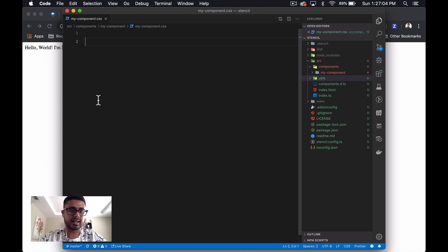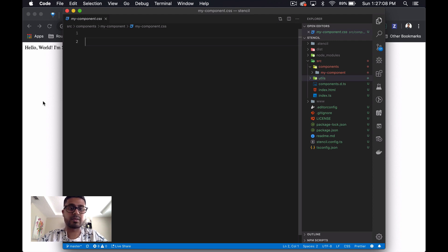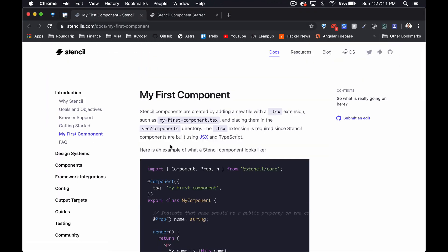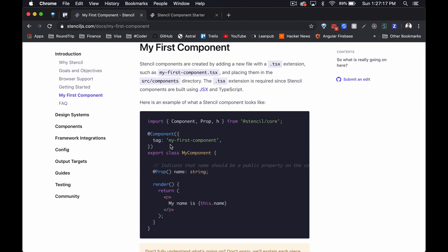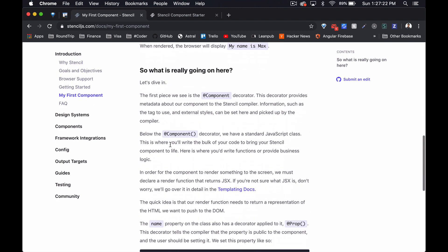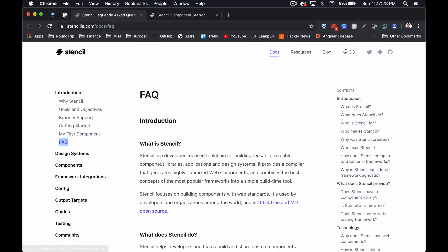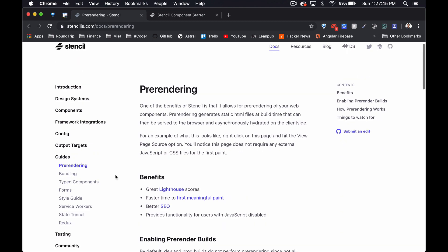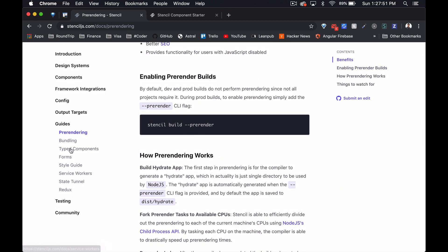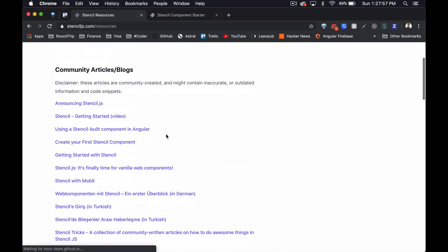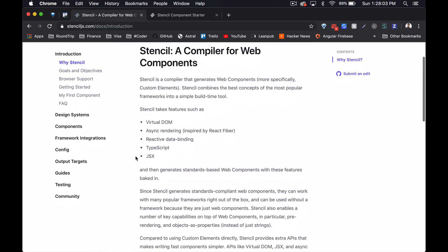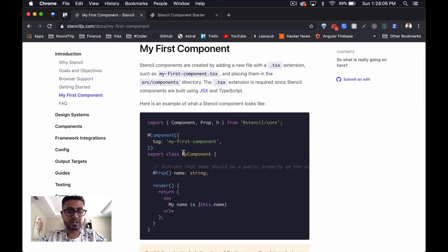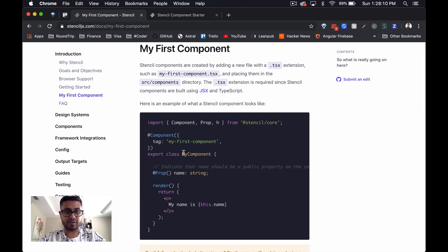First, let's see if there's any helper methods that will help us generate our component. But it doesn't look like there are any helper methods, so let's just create the folder structure ourselves and see how far we get.